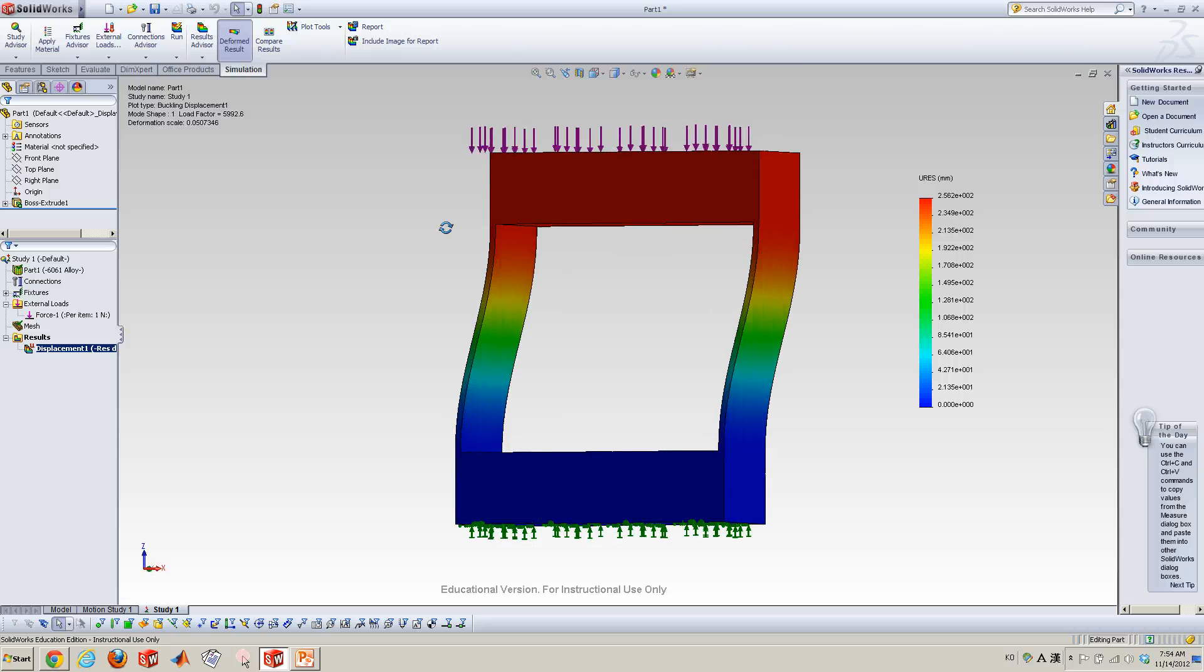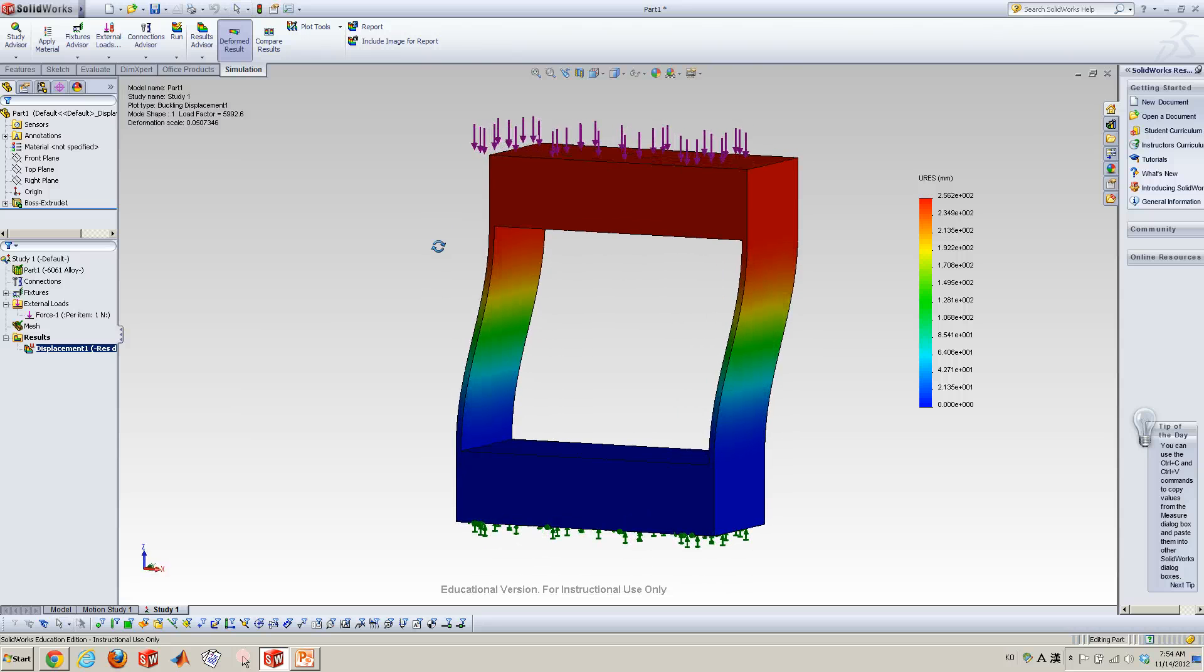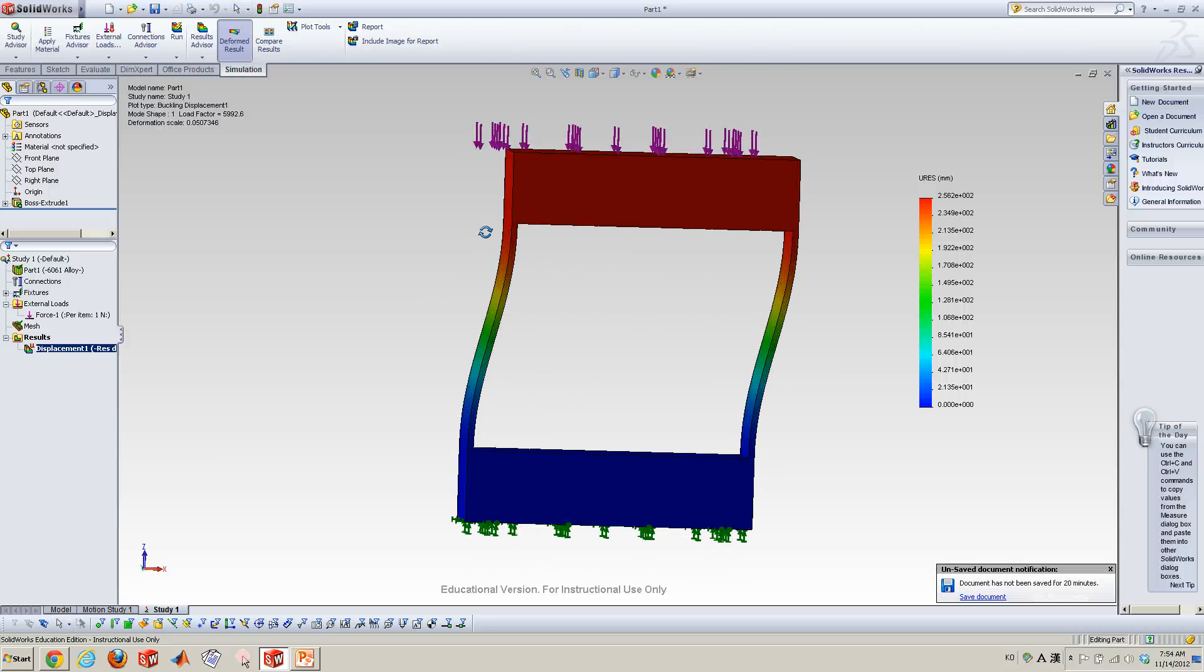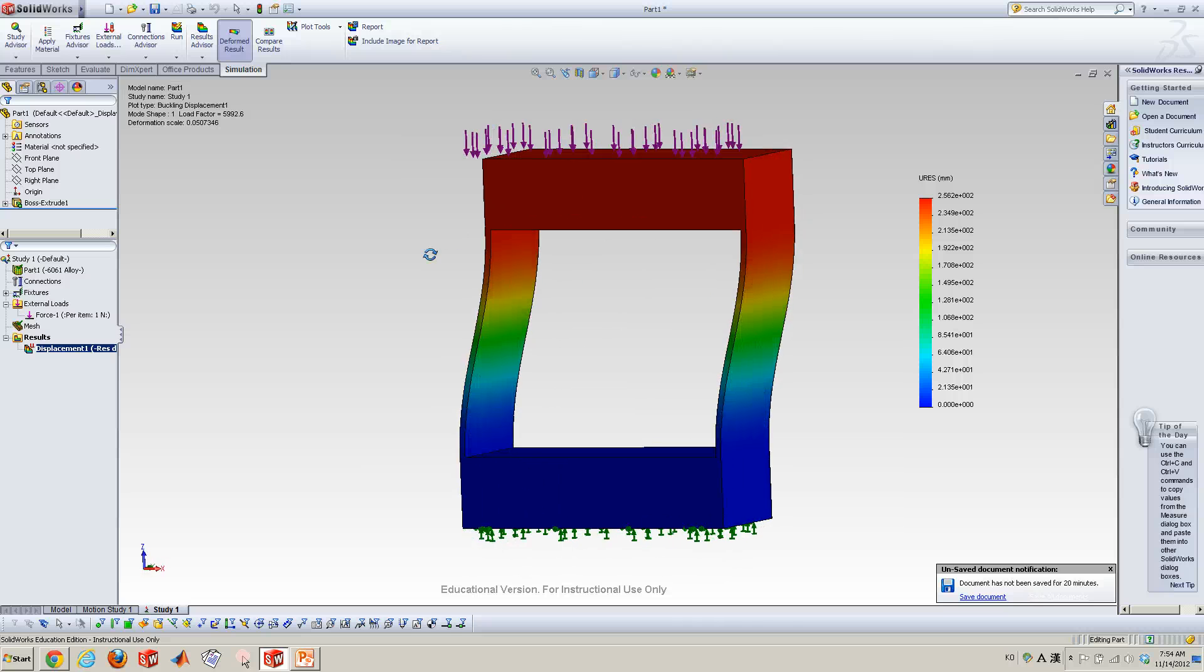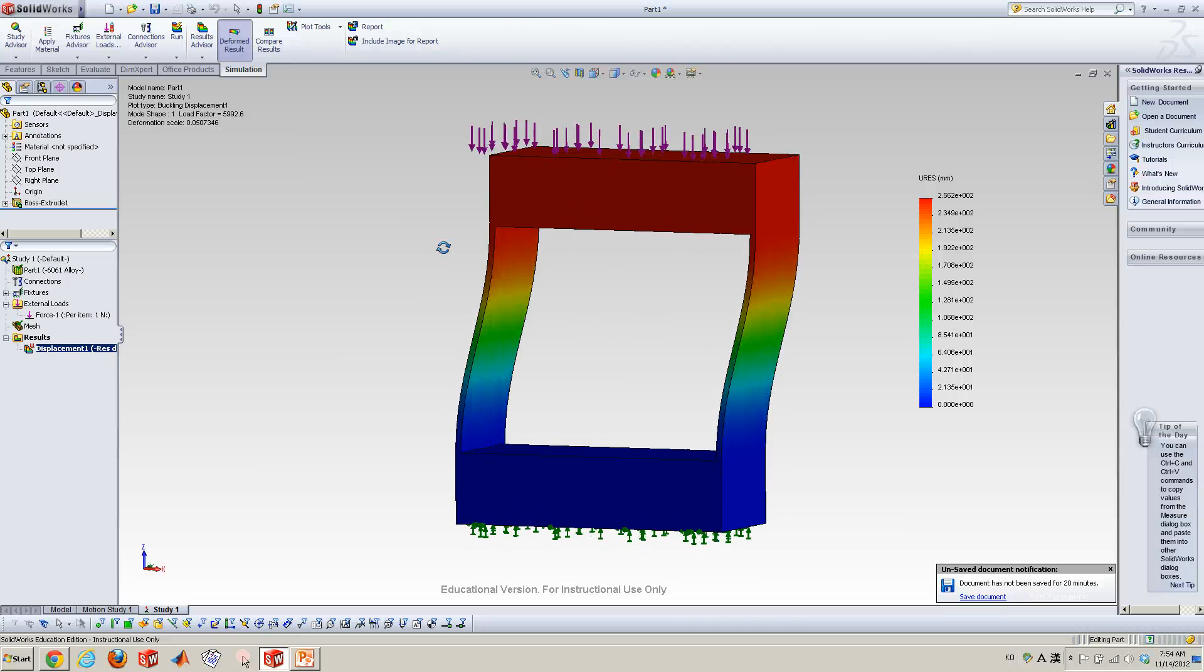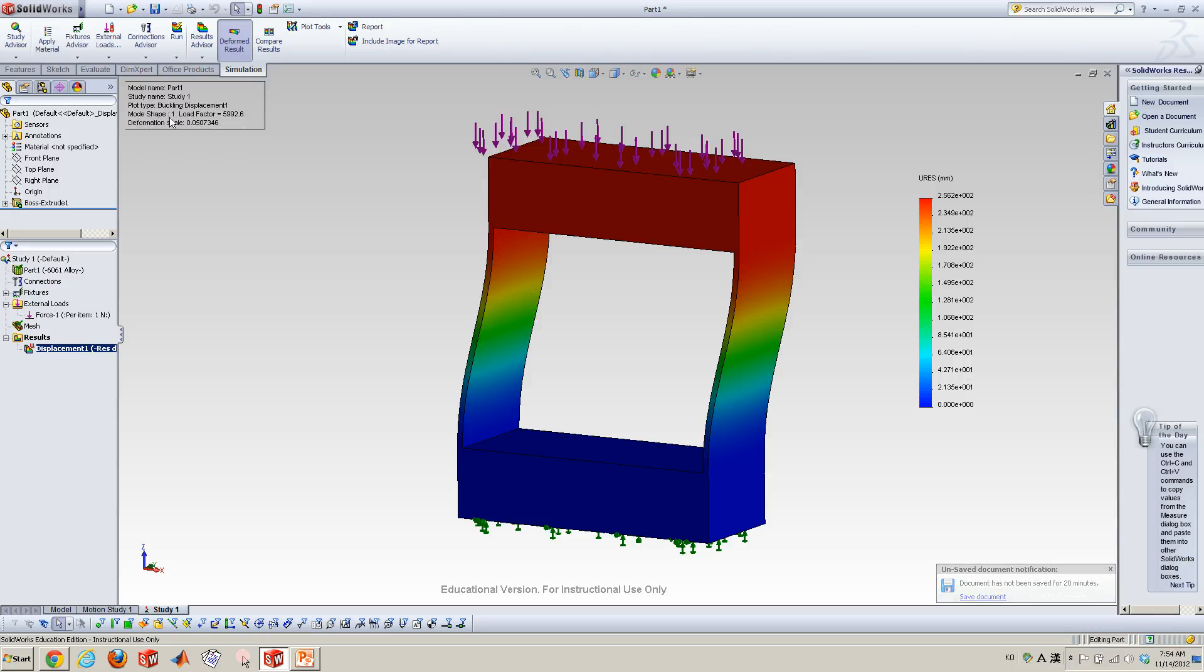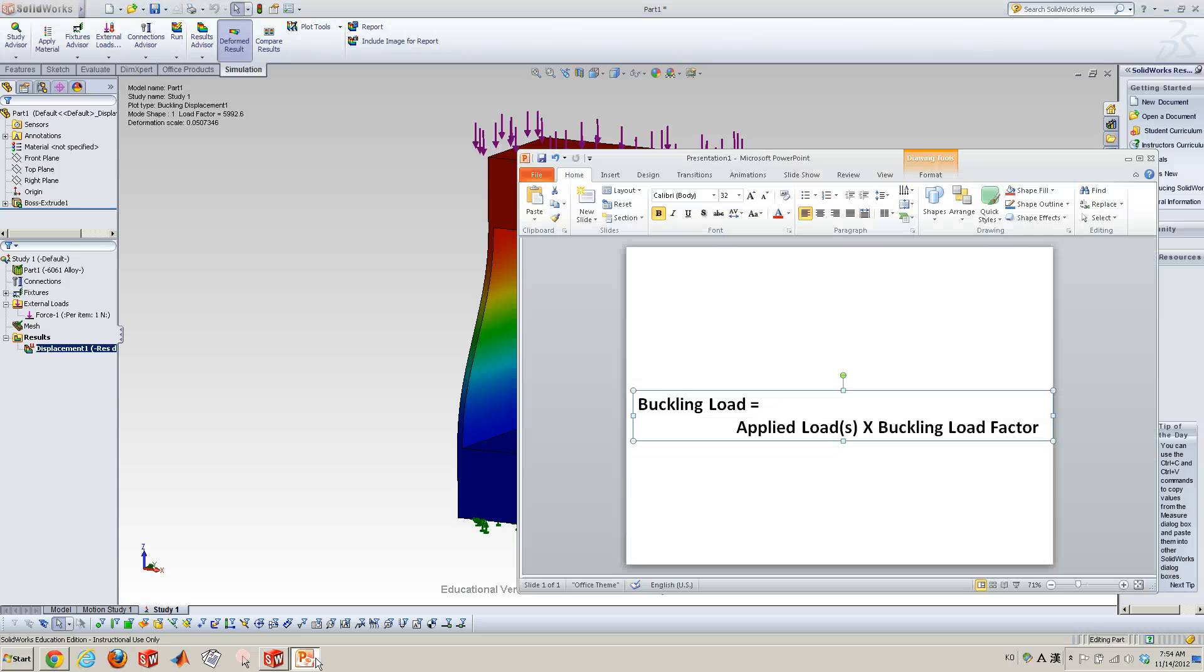So you can see now this is the buckling shape when I applied one unity Newton. And then go to here, you can see the mode shape one, and then load factor is almost 6,000 Newton.